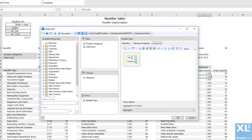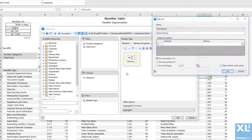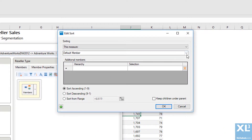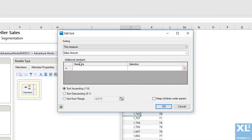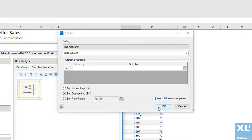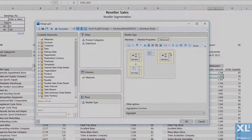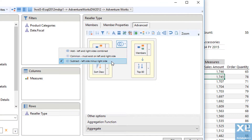For the third grid, I will return all resellers, sorted by reseller sales amount. Now subtract the top 80%, which are already being displayed in the previous two grids.